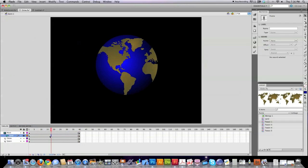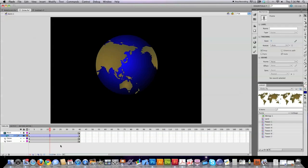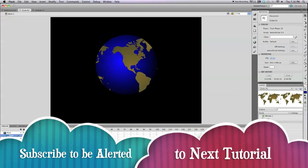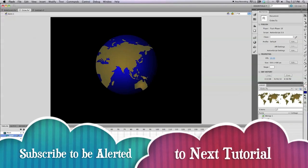And then go back in here and create a classic tween. And after I do that, there's your globe. Spinning globe.